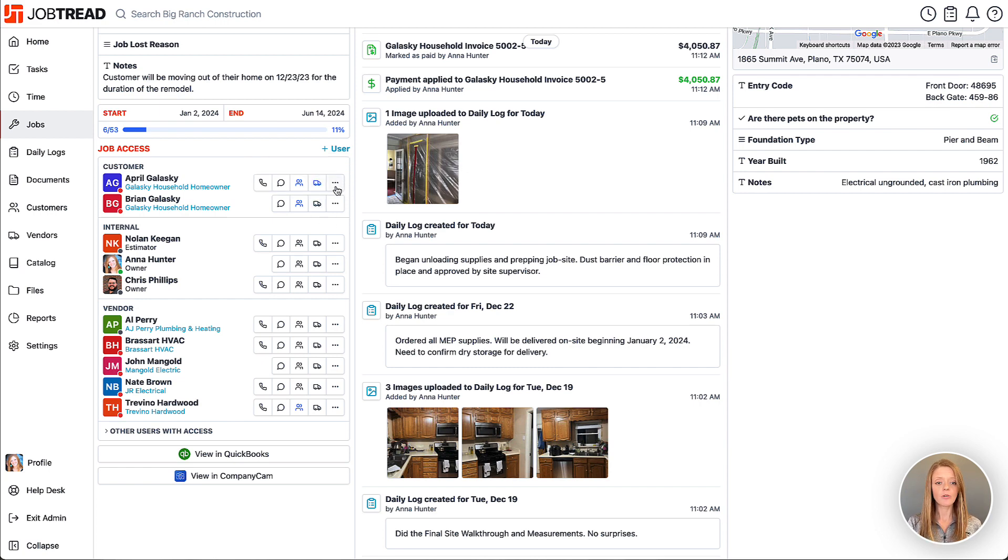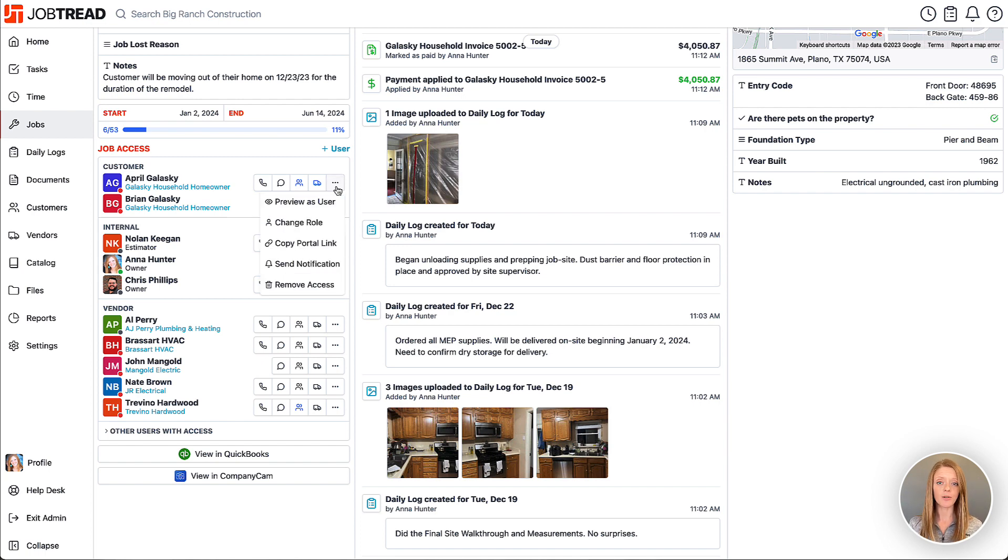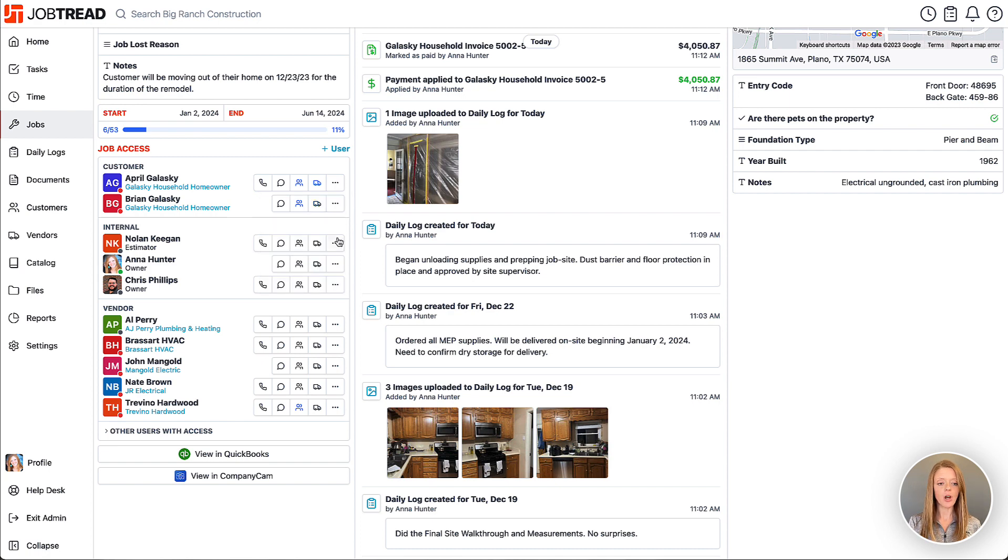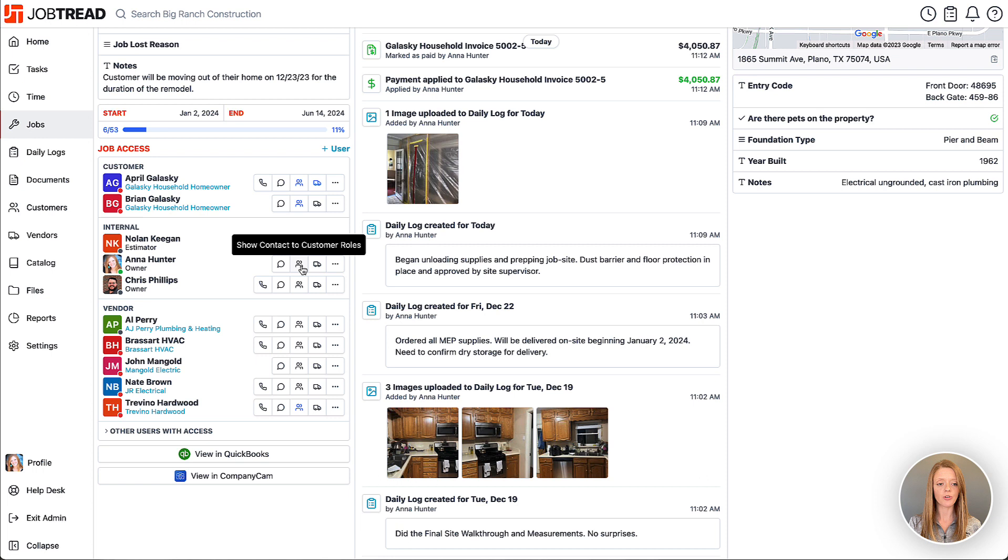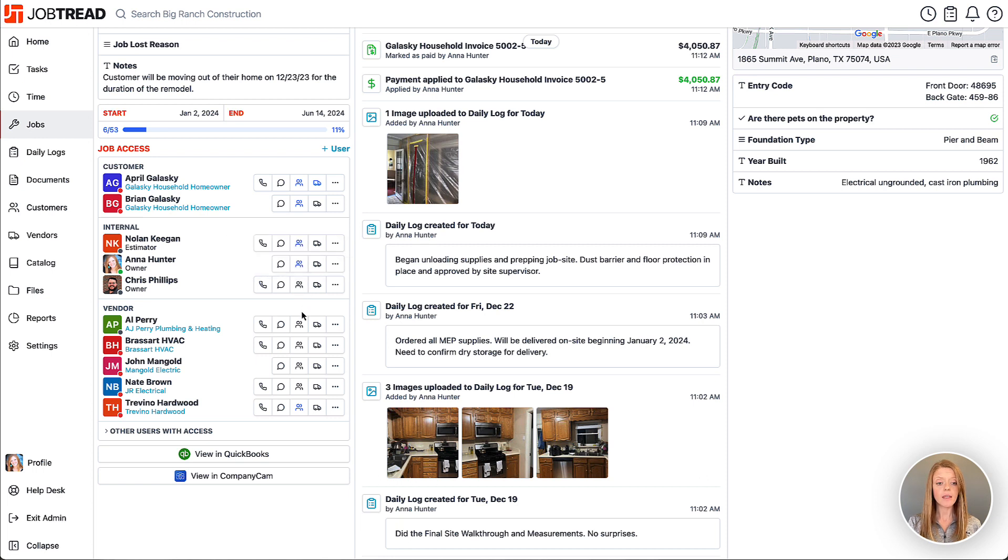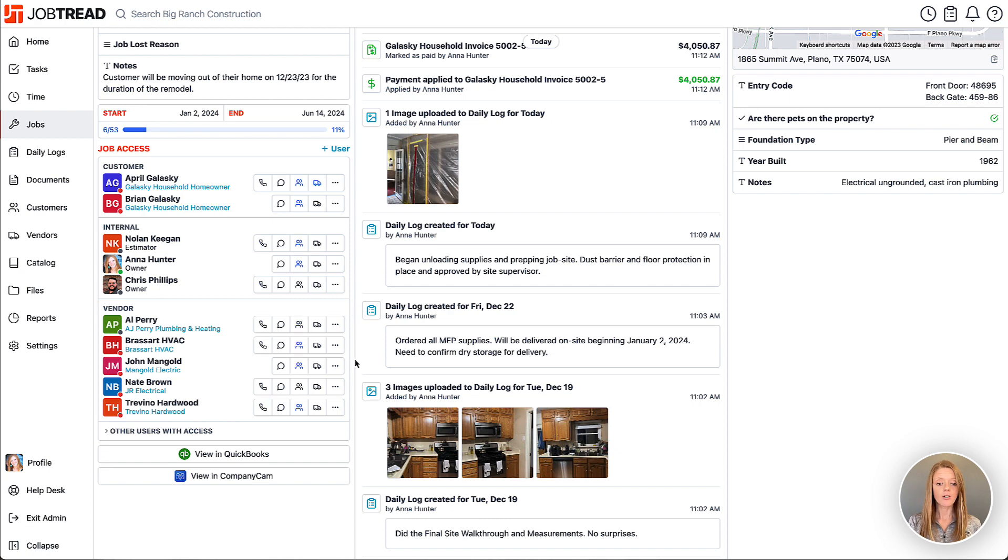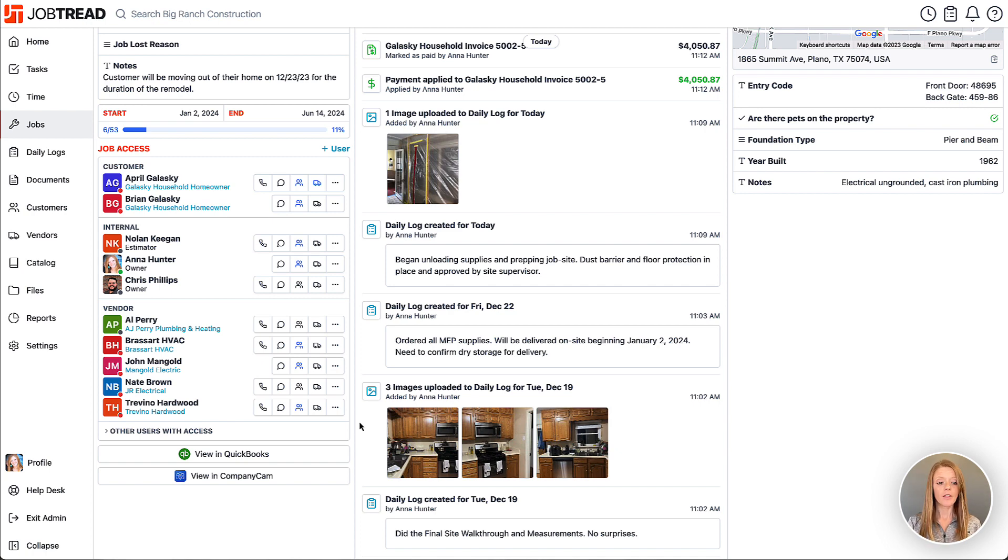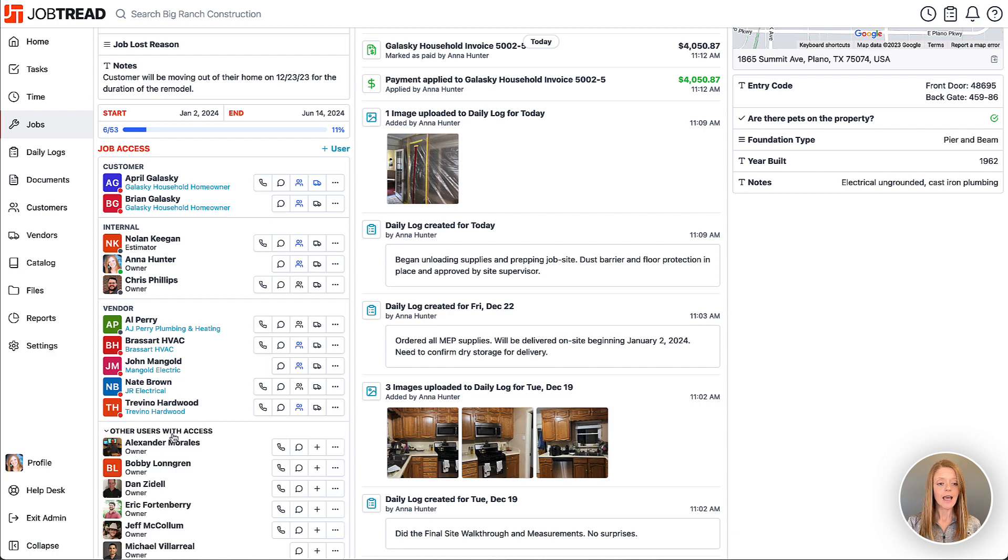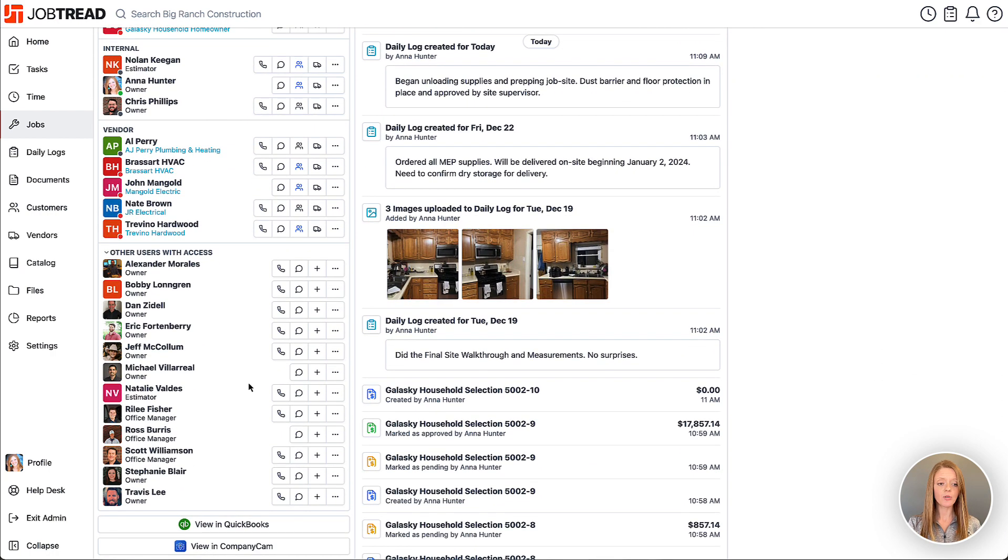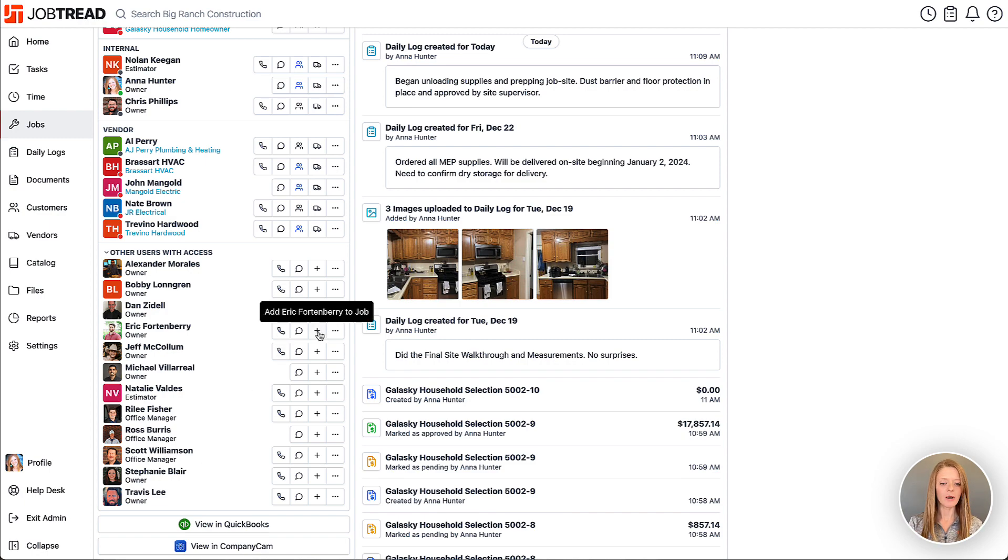Additionally, you can click the three dots to access other tools that could be helpful when managing these users. You also have similar options here internally, so maybe I want to share my internal user information with my customer and then maybe also share my vendor contacts with my customer. You also have some internal users in JobTread who have access to all jobs. They'll be listed in this other users with access list, and then you can choose to add them to this specific job as part of the project team just by clicking the little plus sign.